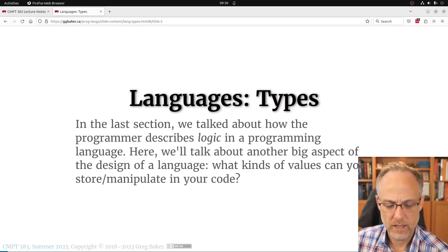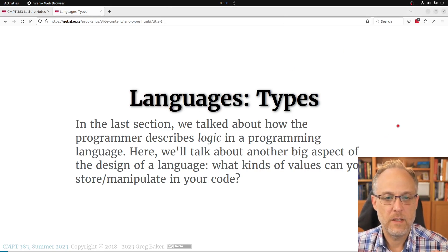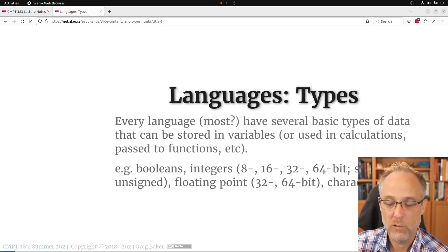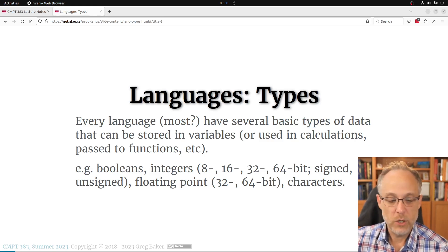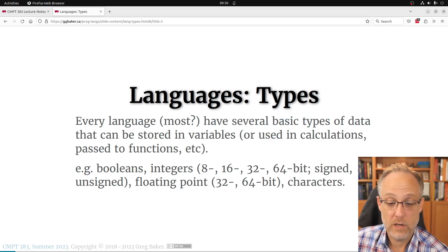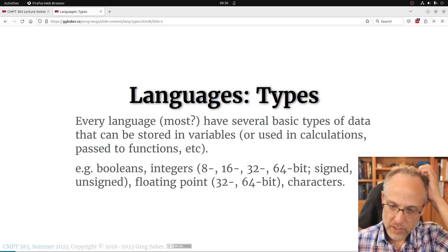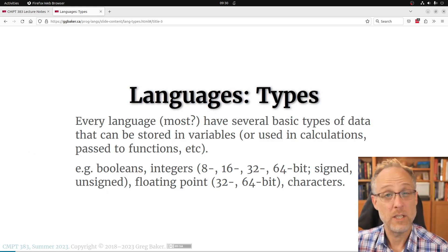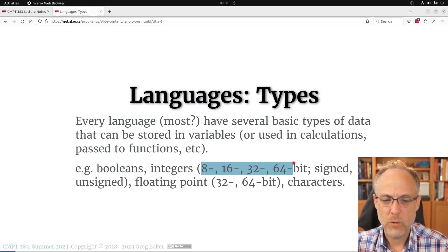This section is about data — how data is represented. You've done this in programming languages before, so it's not a huge surprise. There's a collection of types you expect to have in a programming language. You'd be surprised if a language didn't have integers, booleans, floating points, character strings, or some concept of references — things you just expect.